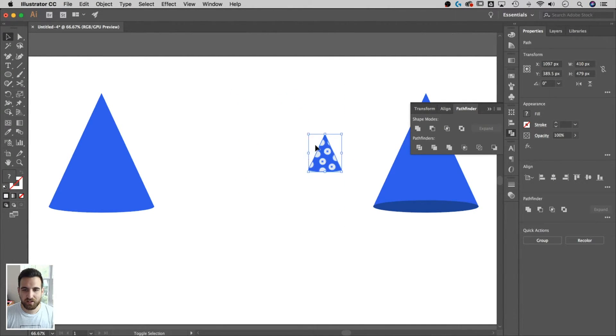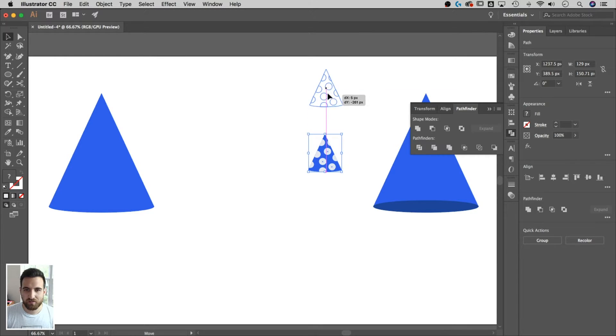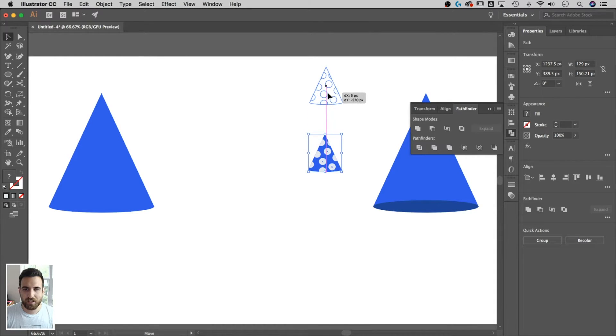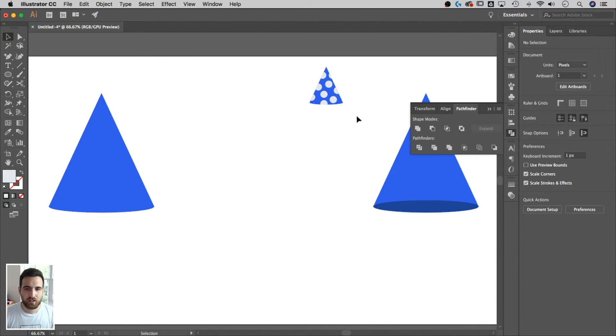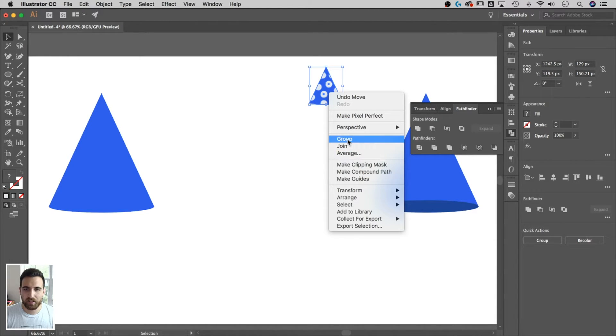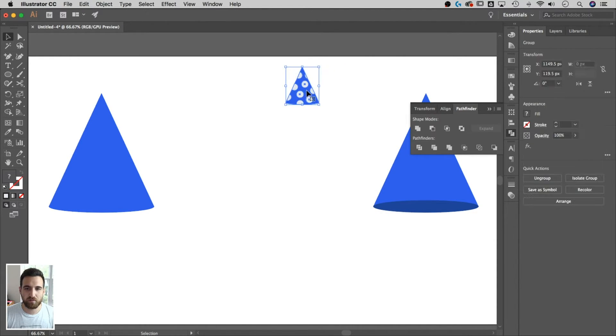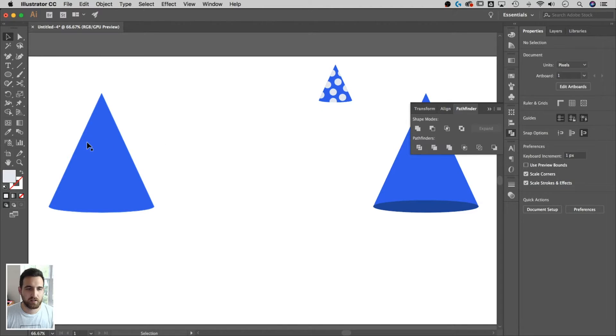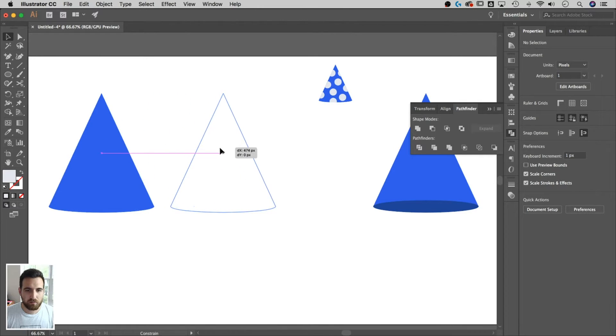Let's just scale him down. Holding shift and just grabbing an edge. And we'll put him up here. And if you want to, you can always group him together. Right clicking on that group. And now you can just move it around easily.